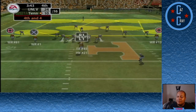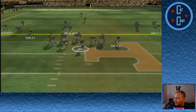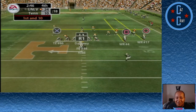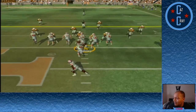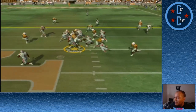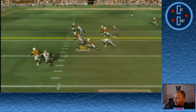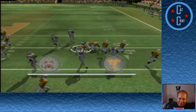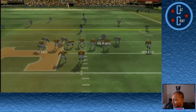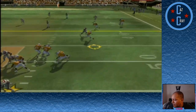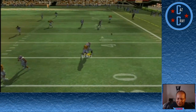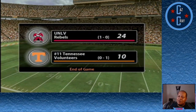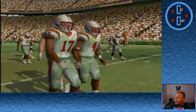In the fourth quarter, 4th and 4 for the Vols. The throw over the middle — number 55 tips it away and we get the ball back on downs. Dabney running the option, but that was a dumb play pitching it away. Tennessee takes over but faces another fourth down. Number 12 is hit as he throws, and we pull off a monumental upset in week 1, 24-10 over Tennessee.